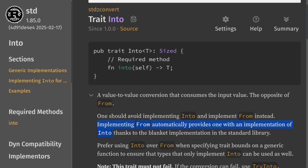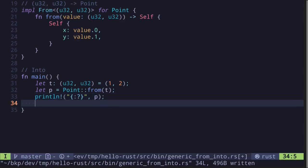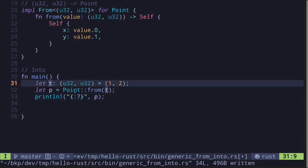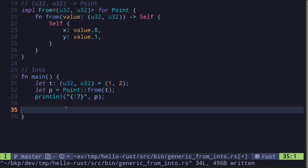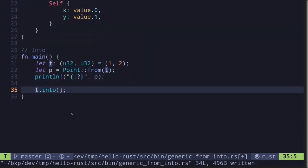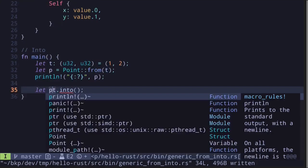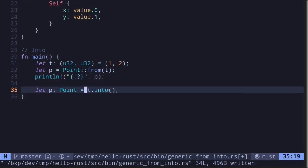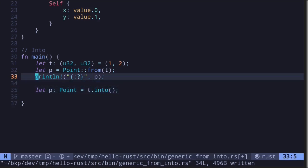As it says, implementing `from` automatically provides an implementation of `into`. So going back to our code, instead of calling `Point::from(t)`, we can also create a `Point` from the tuple by saying `t.into()`. Since we've already implemented `from` for a tuple of `(u32, u32)` into `Point`, we get the generic trait `into` for free, and can convert the tuple into a `Point` by calling `t.into()`.